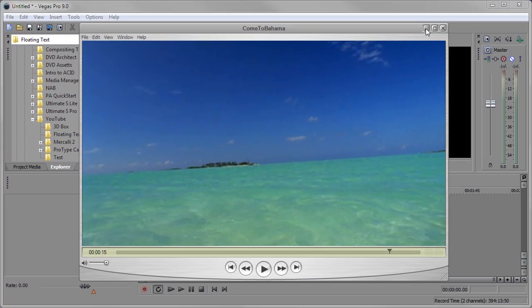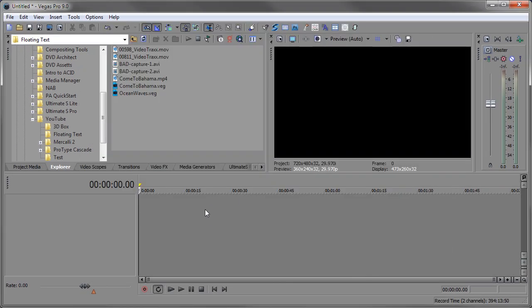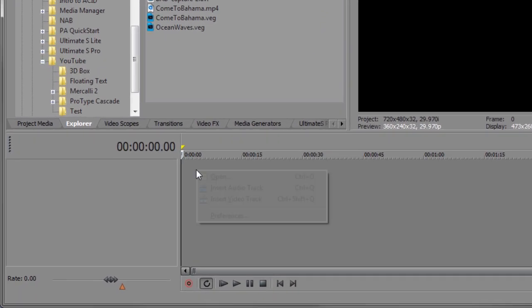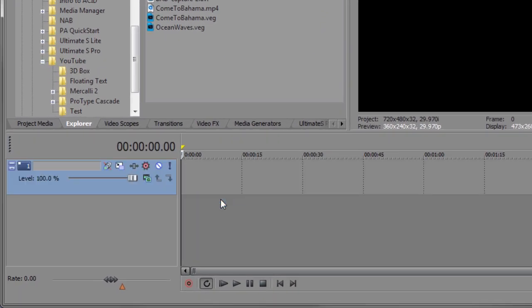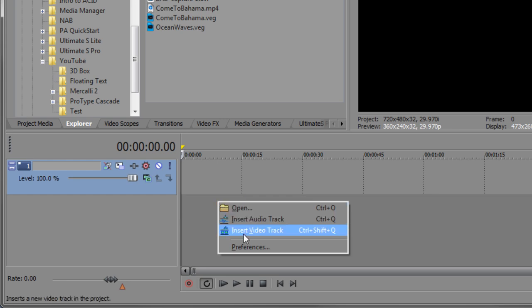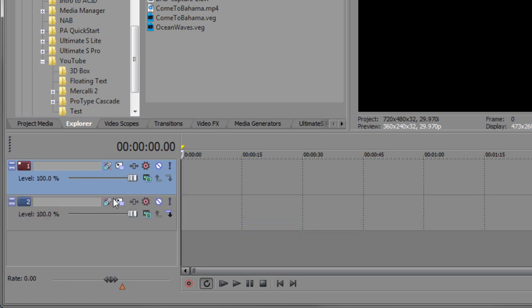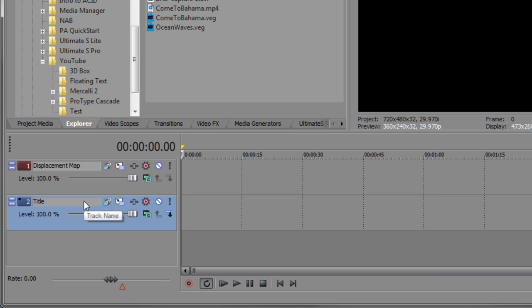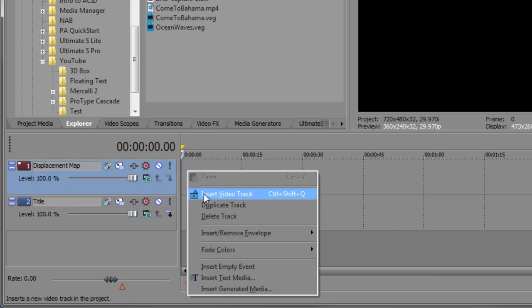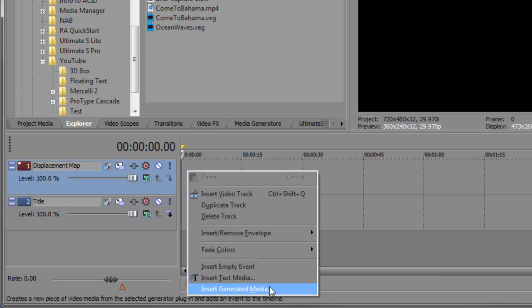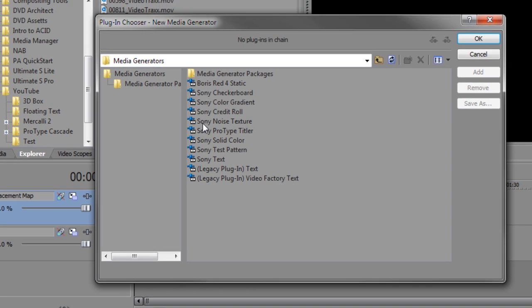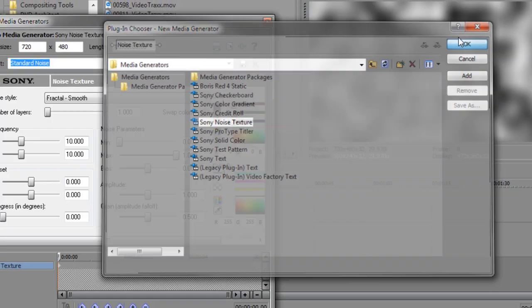First we're going to do it with generated media so you can just get an idea of what the steps are. I will insert a video track into my project. In fact, I need two video tracks. One of them is going to be the displacement map and the other is going to be my actual video, my title. And I right-click and we'll use some generated media for this. Noise media is really good for doing this, a noise texture. So I'm going to insert a noise texture.